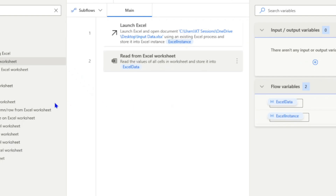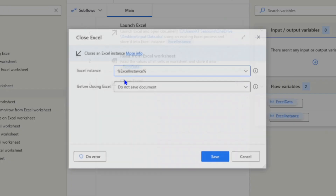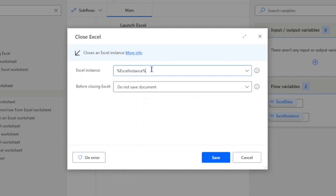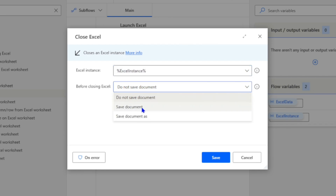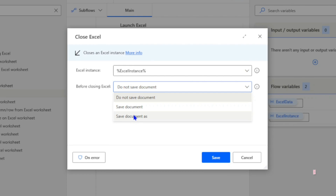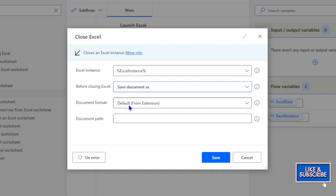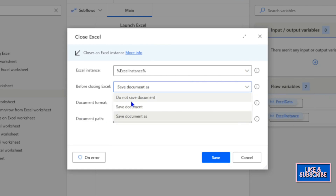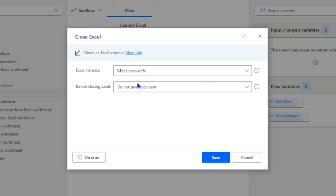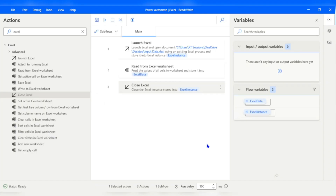At the end we close Excel using the 'Close Excel' action. We specify which Excel instance to close, and before closing we can choose to save the document, save as a different name/location, or not save at all. Since we are only reading the document, we select 'Do not save'. Let me run the flow.